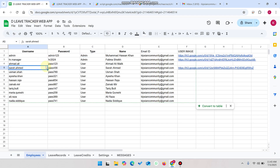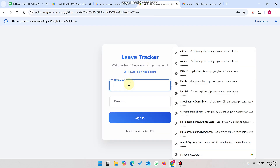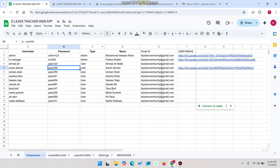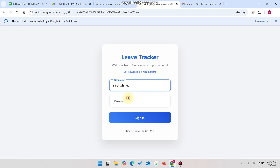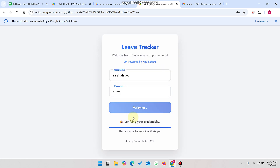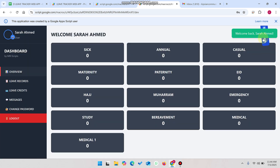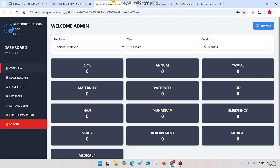For example, this Sara.ehmad account. I just paste the credentials here, copy the password, paste it, and click on sign in. You can see I am successfully logged in as Sara.ehmad and also here as the admin.